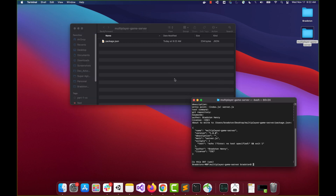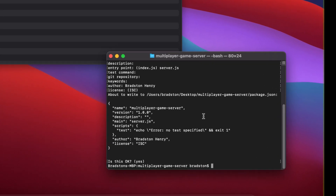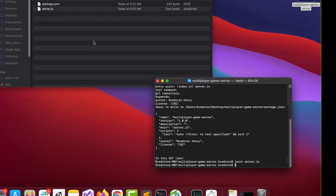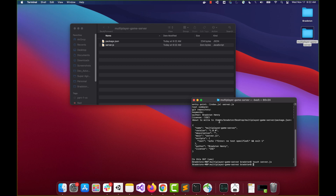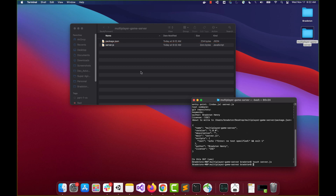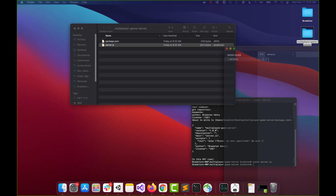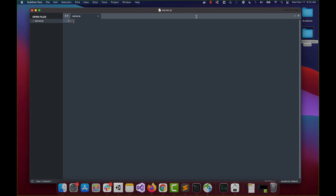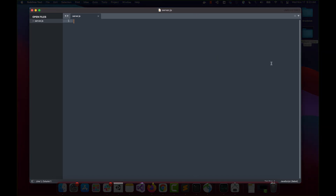Now that we have our package.json and everything is good to go, we're going to go ahead and create our server file. We're going to type 'touch server.js' in the terminal. The touch command creates a file named server.js. From here I'm just going to open up our server.js file — I'm using Sublime Text as my text editor — and I'll begin typing out code.